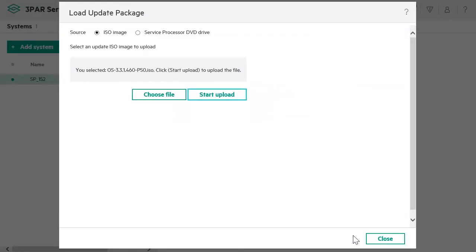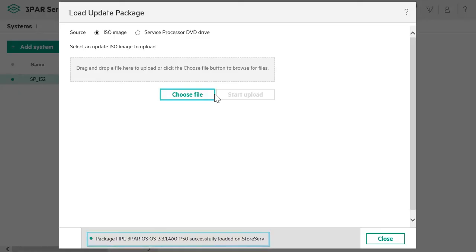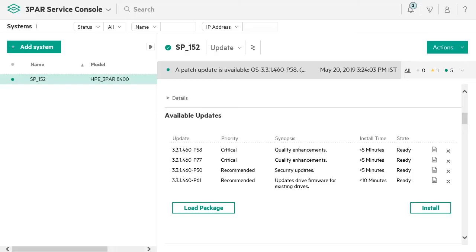Click on Start Upload. The upload process starts and a message appears once the package is successfully loaded on the array. You see that your uploaded package is listed as a ready package and is ready for installation.